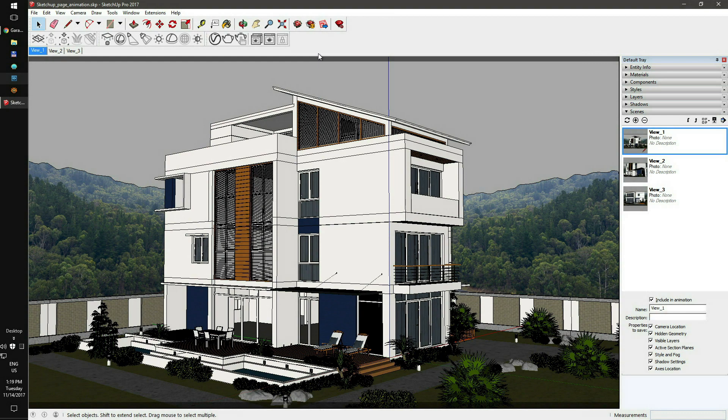Our plugin is designed to work with SketchUp 2017 and V-Ray 3.4 or higher. As you can see, in the current project, we have 3 pages. All of them will be rendered as a single camera animation shot.